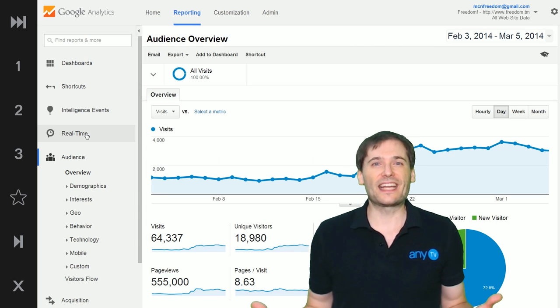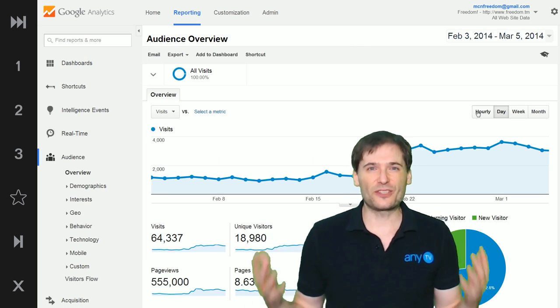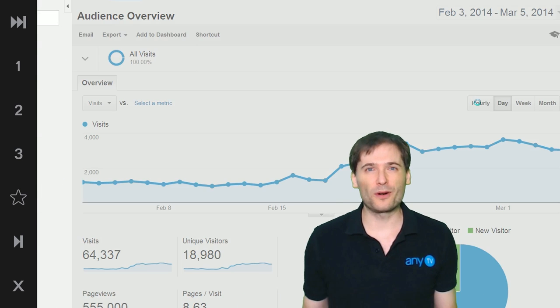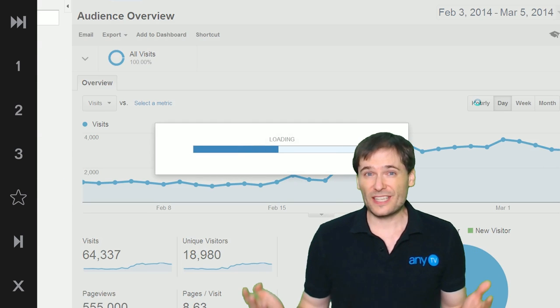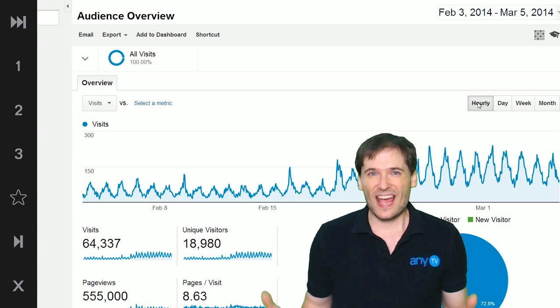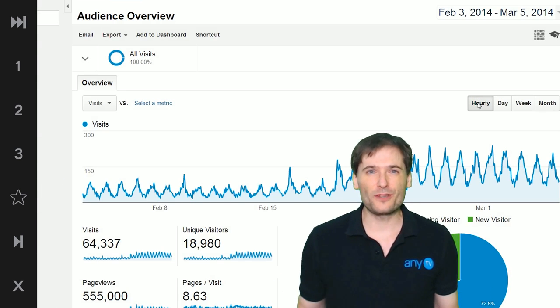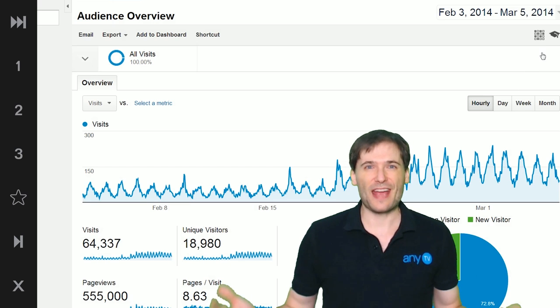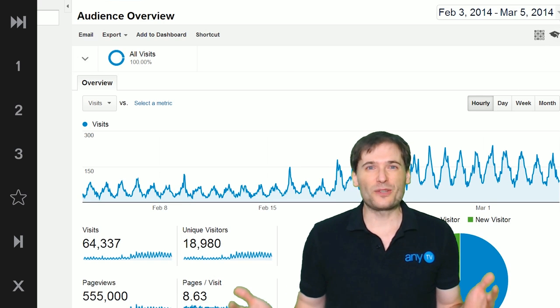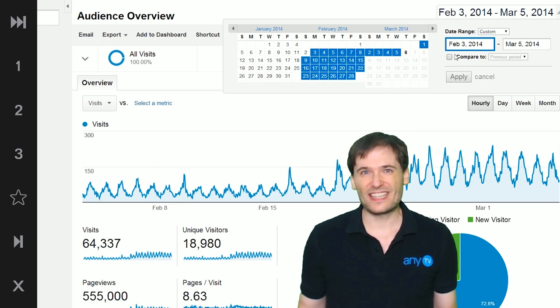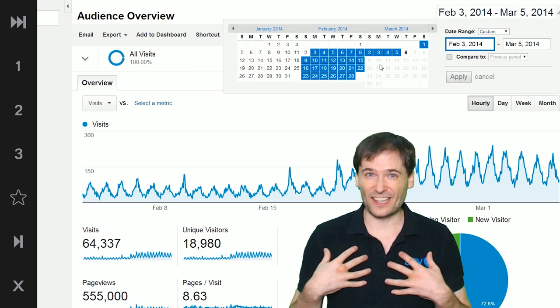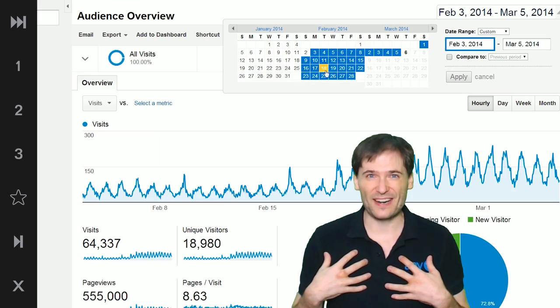Google Analytics has introduced an hourly report. You can now see how many views you're getting every hour and you can see a pattern — at least on our channel, we see a pattern.